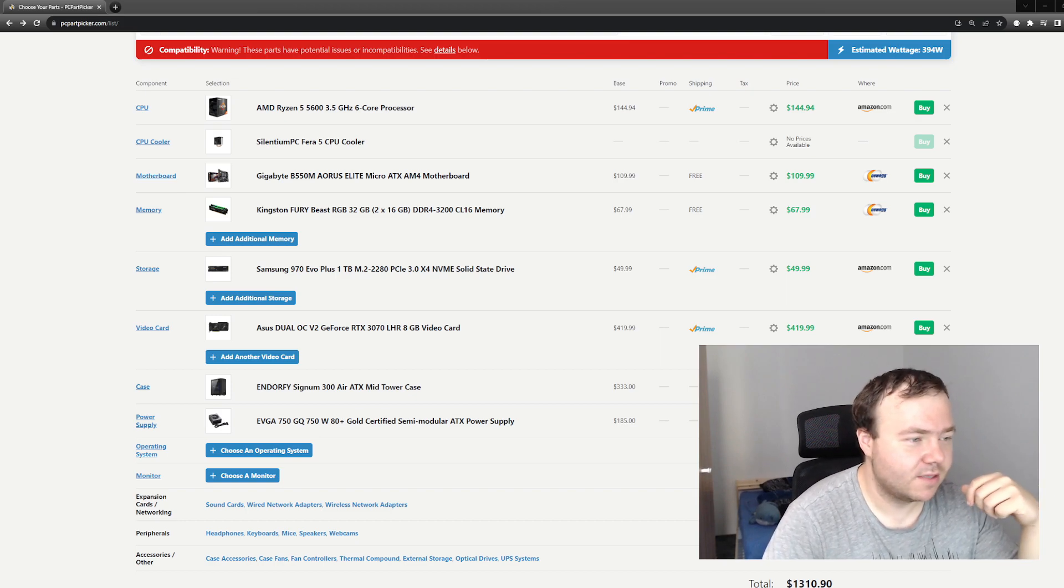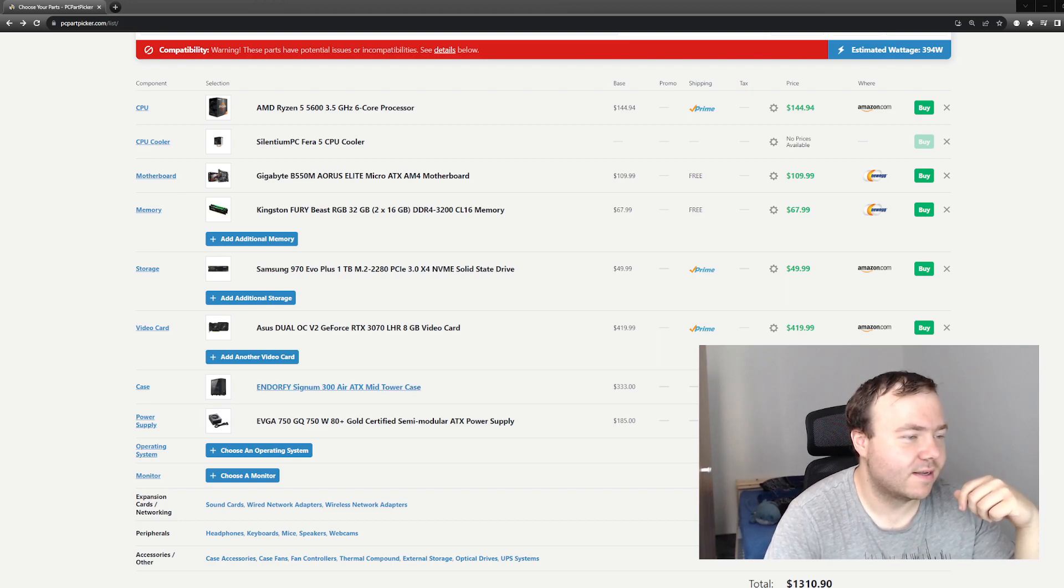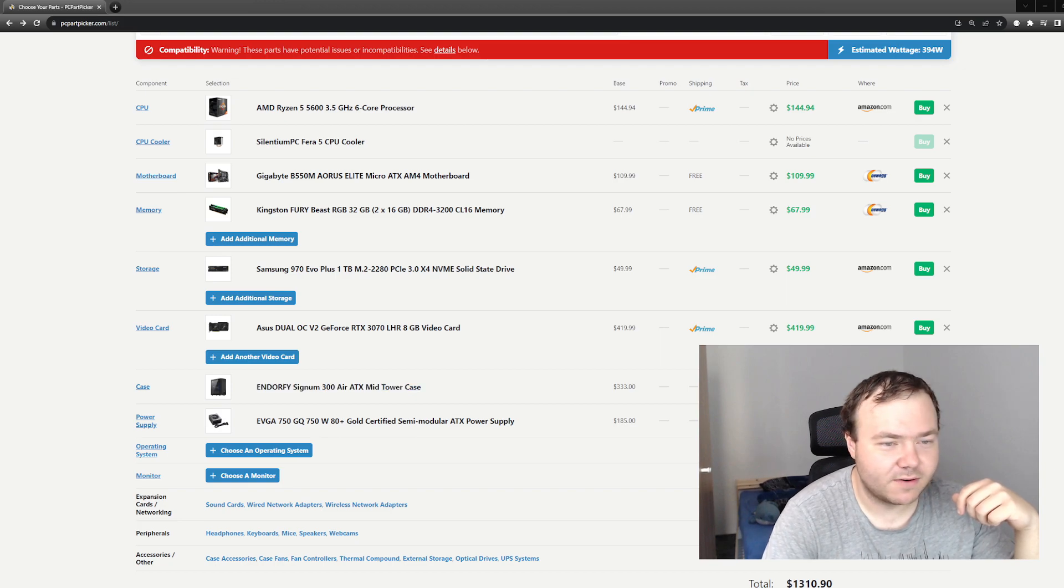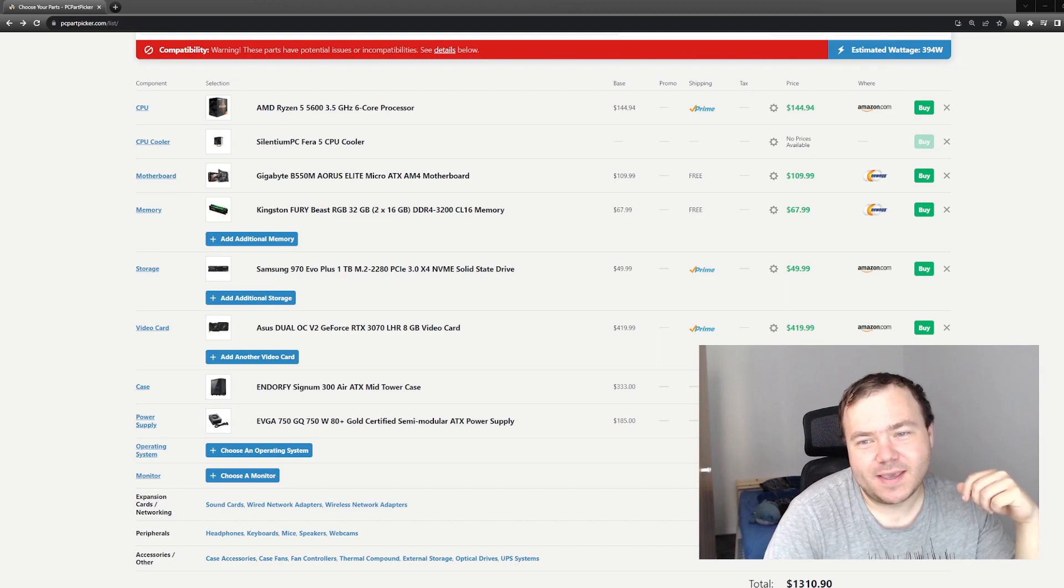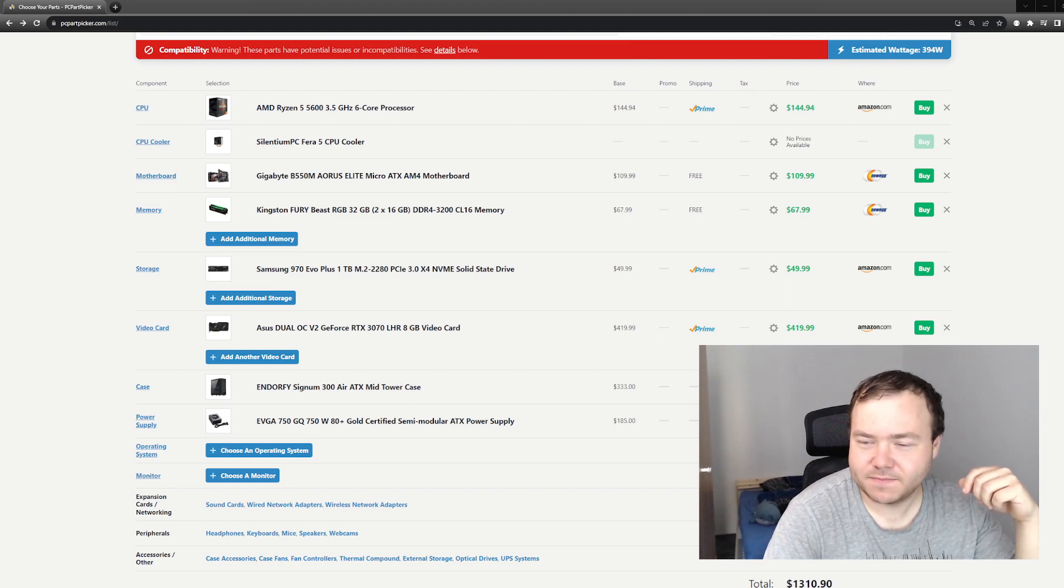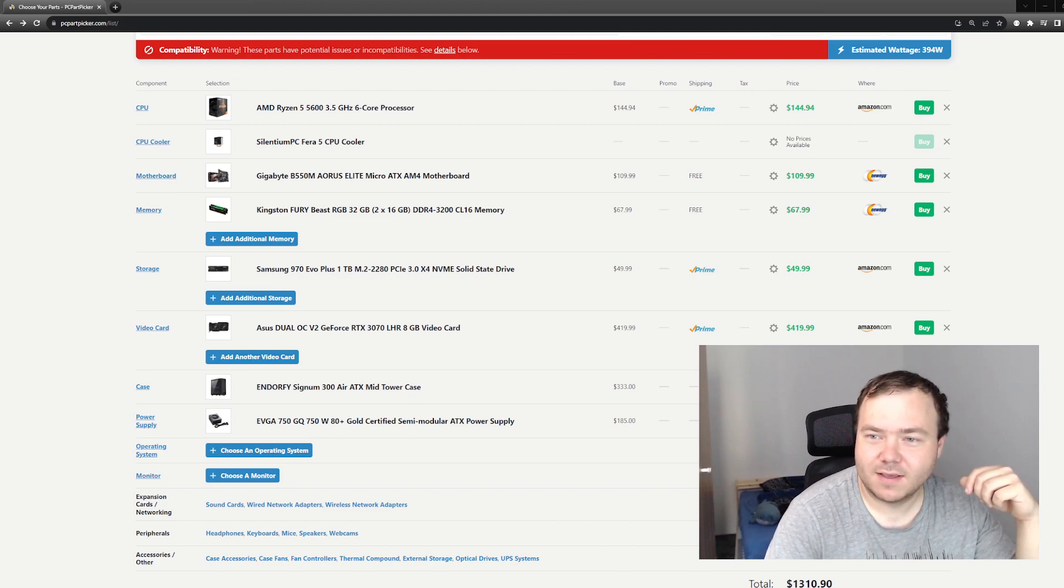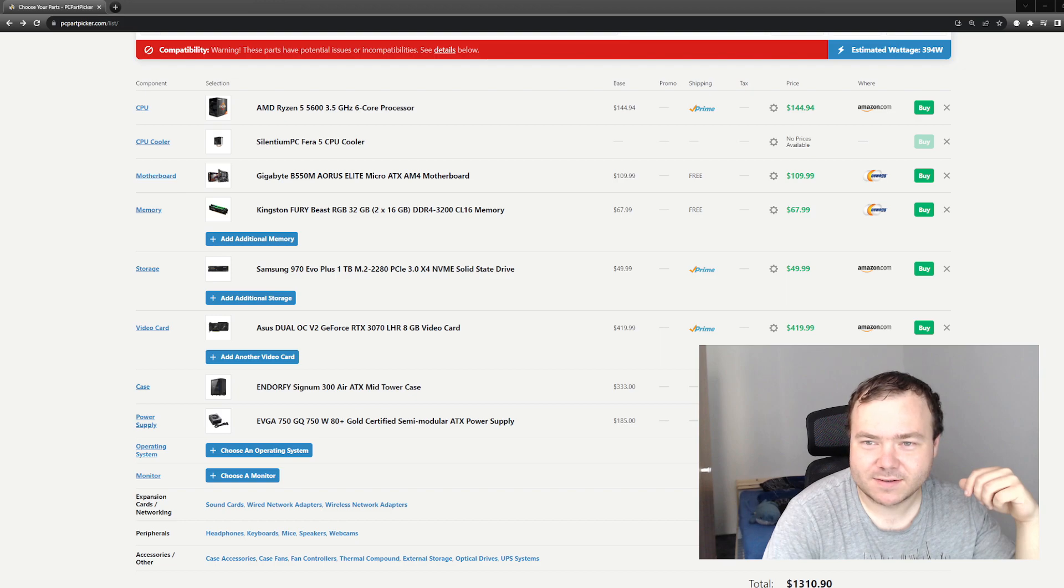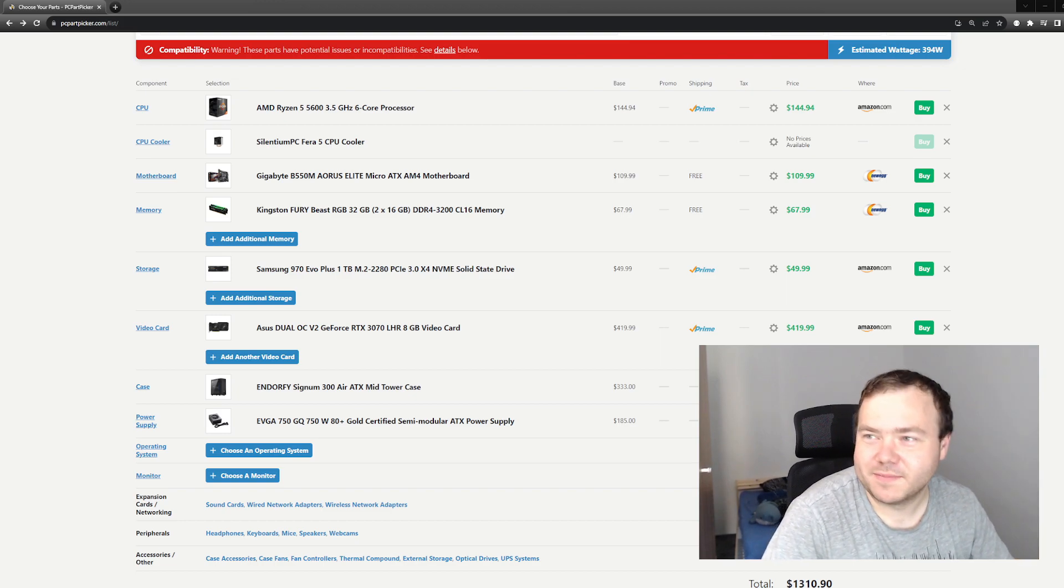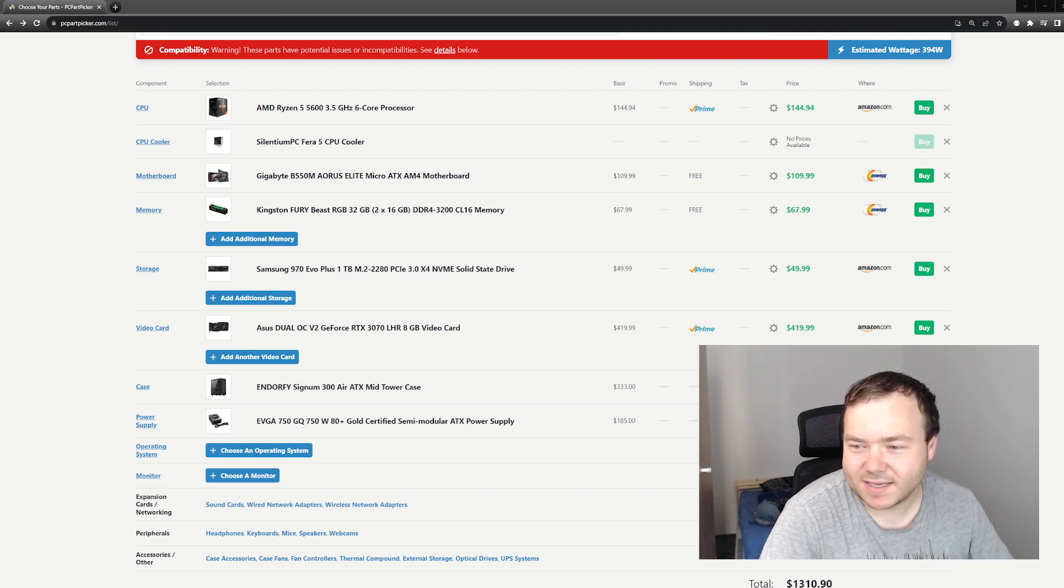I packed everything into Signum 300 from NZXT. I paid 90 dollars for it, the ARGB version with ARGB fans included, which I really wanted. Of course we need RGB in this build because the person is an artist and I wanted to make the PC look very pretty. That's why I ran with all the RGB choices.